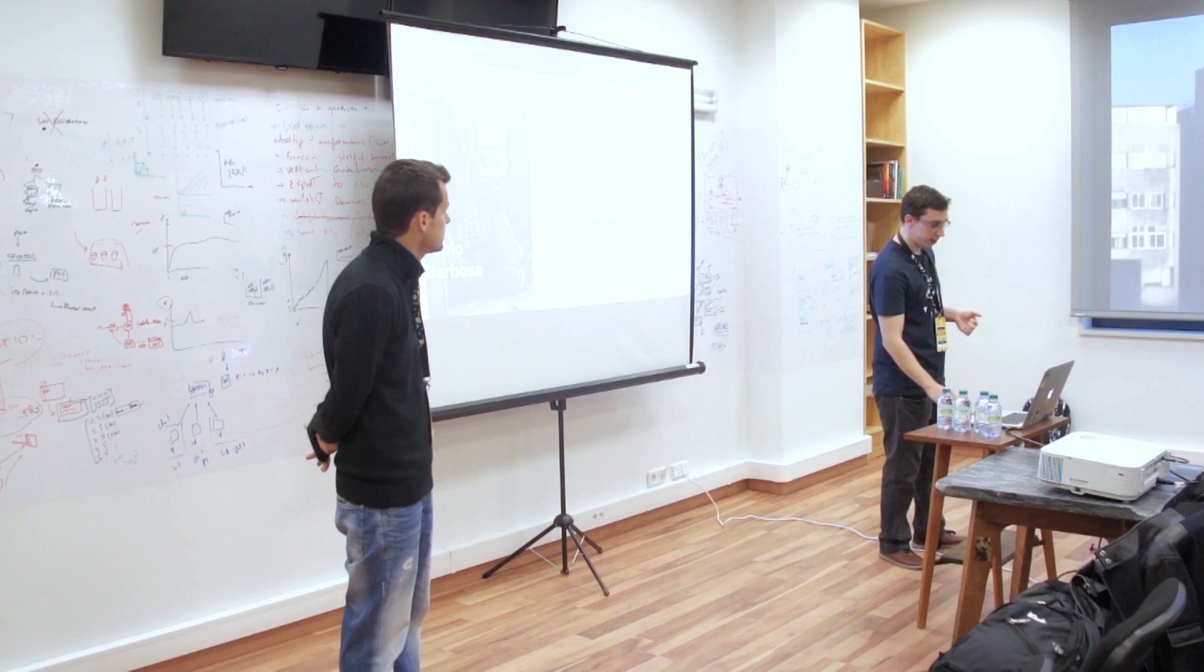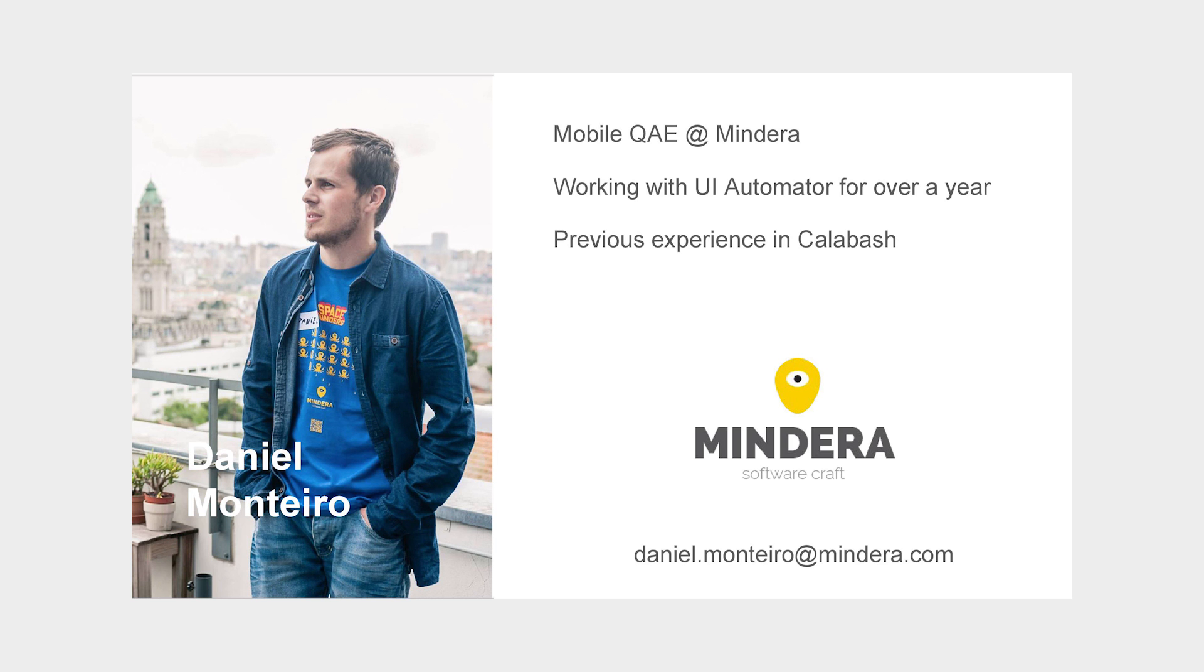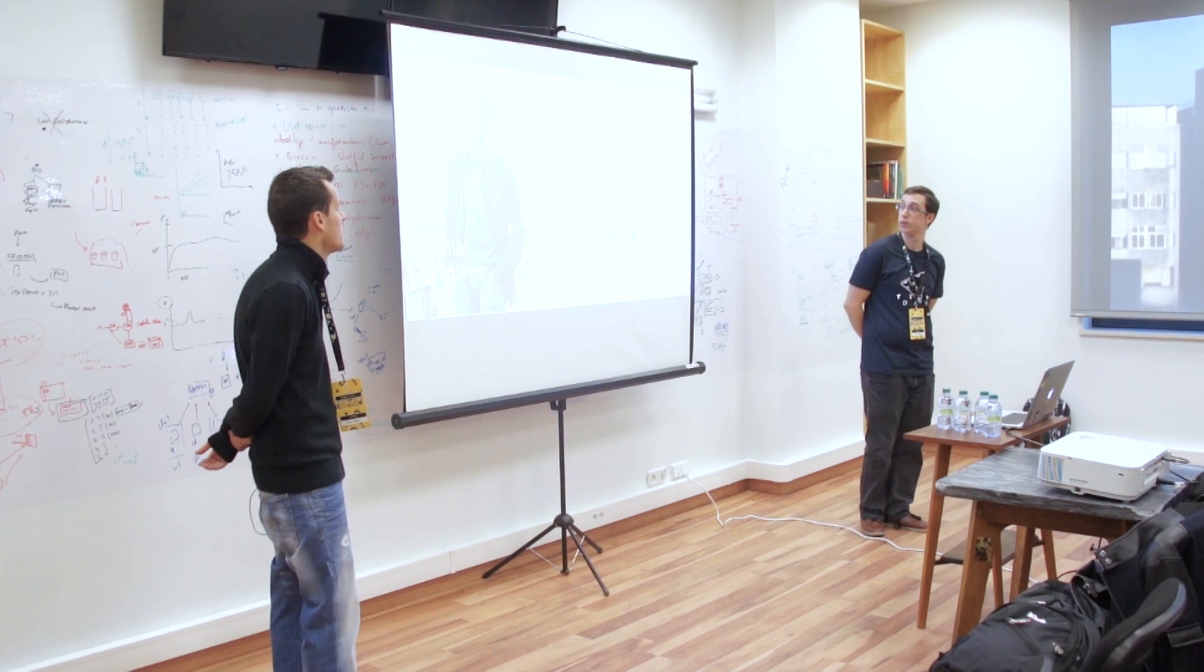I'm Daniel. I'm also a mobile QA engineer here at Mindera. I work here in Mindera for almost two years and I've been working with UI Automator for almost over a year and also a bit of Espresso as well.